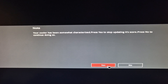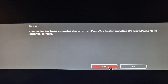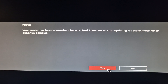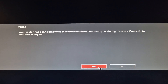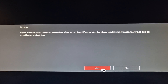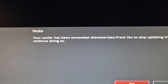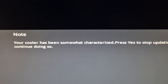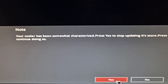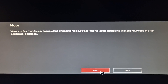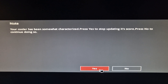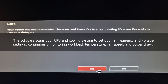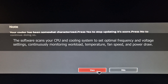If you've got a newish computer, you've probably seen this message before. This is saying they've been collecting information about your cooler. Your cooler has been somewhat characterised — a strange sentence — but that just means they've been collecting information about your cooler, and it's got a score.